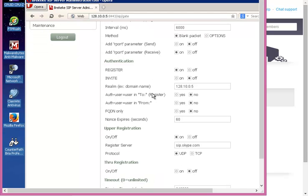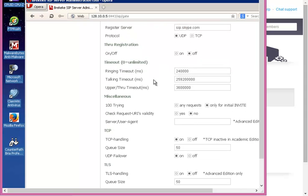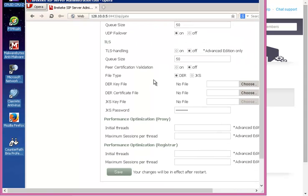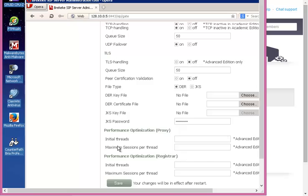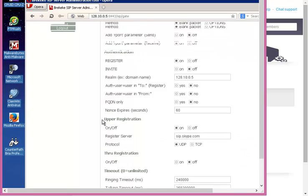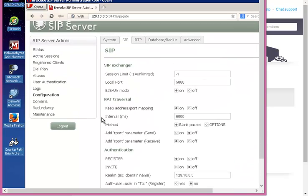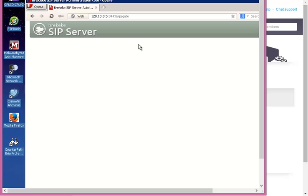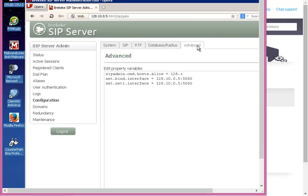Register that as an actual number on the Brickiki SIP Server first. Then once you do the register and you have a registry expiration, you want to turn on your upper registration with the register server as sip.skype.com, click UDP, leaving through registration off so it can register, and then save. That will actually give you the ability here, that's what it's been set to.